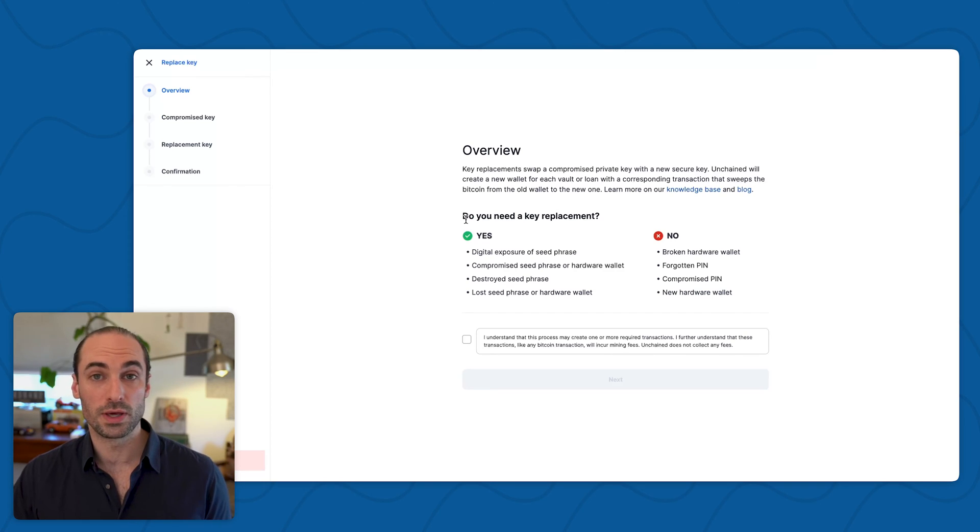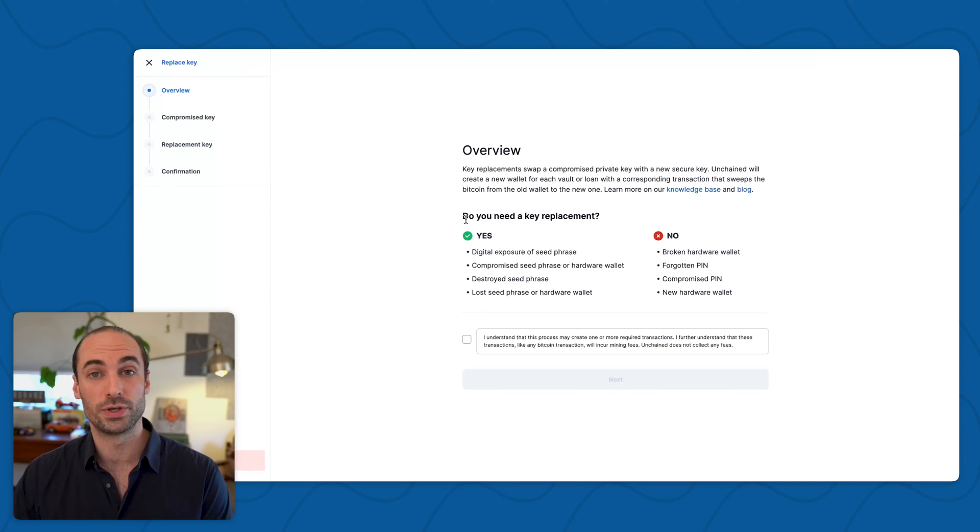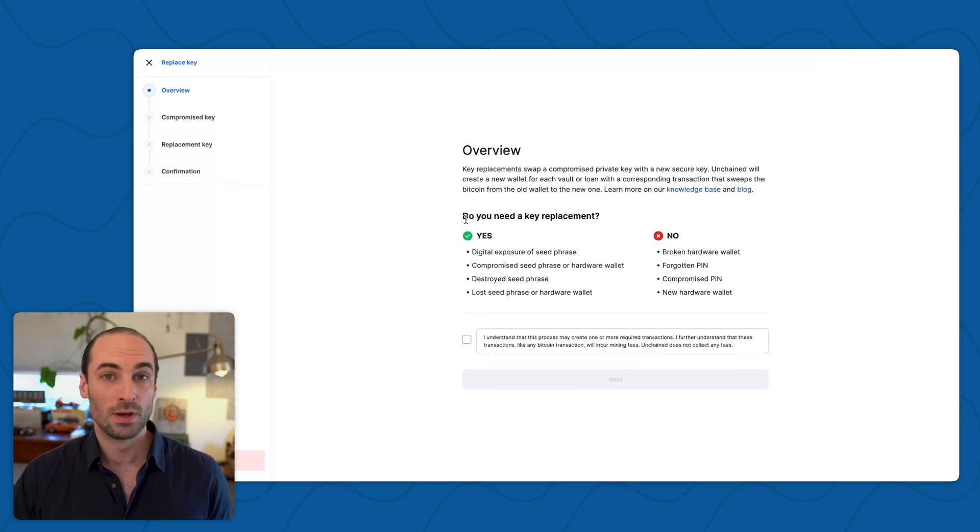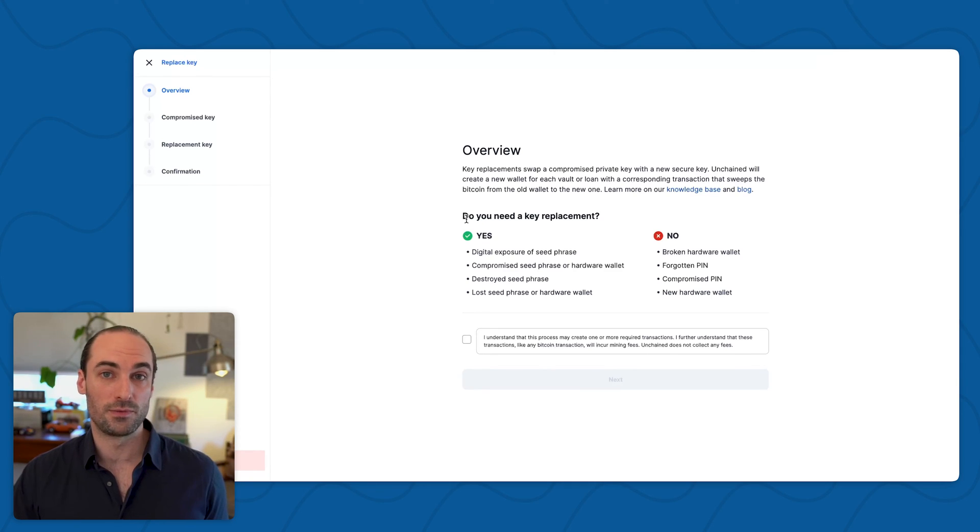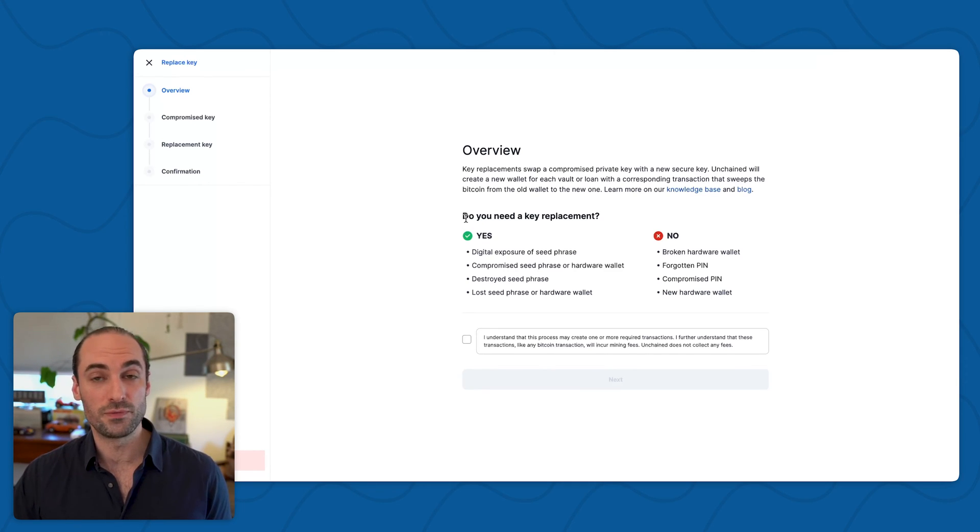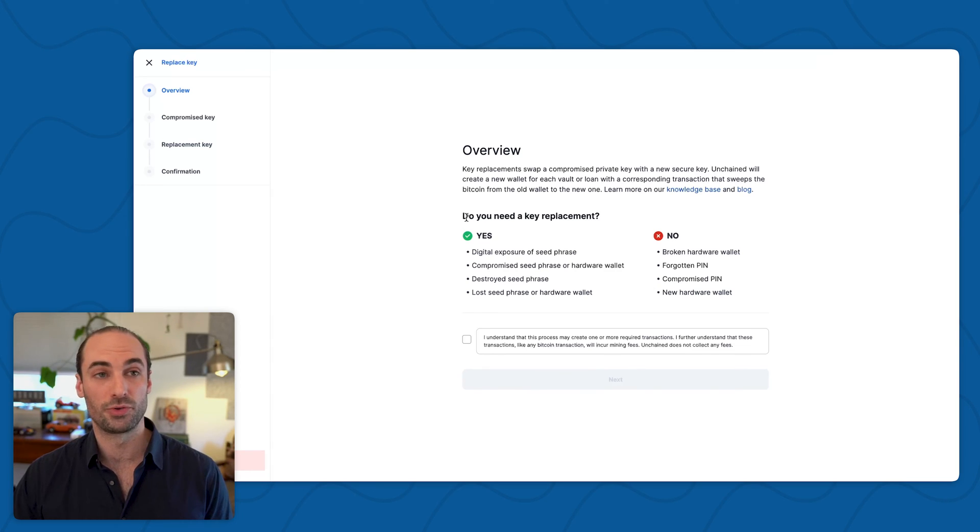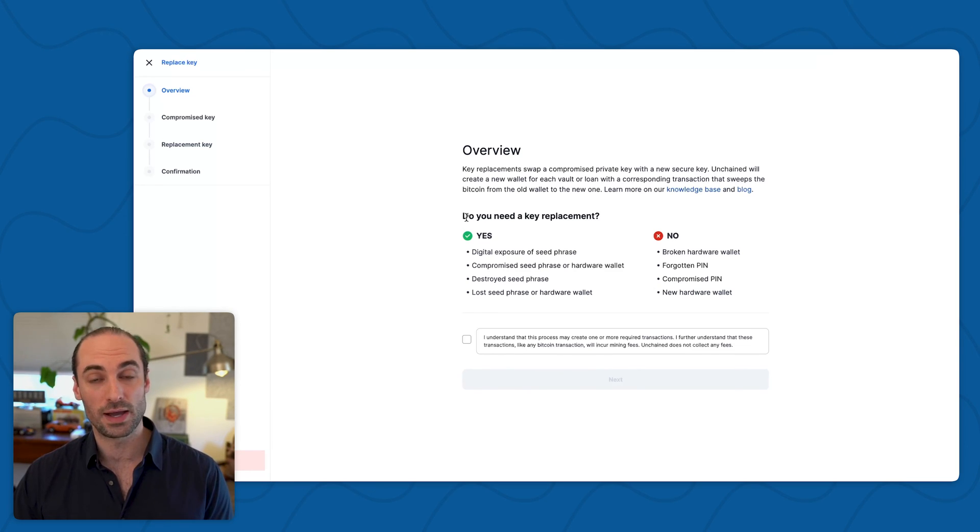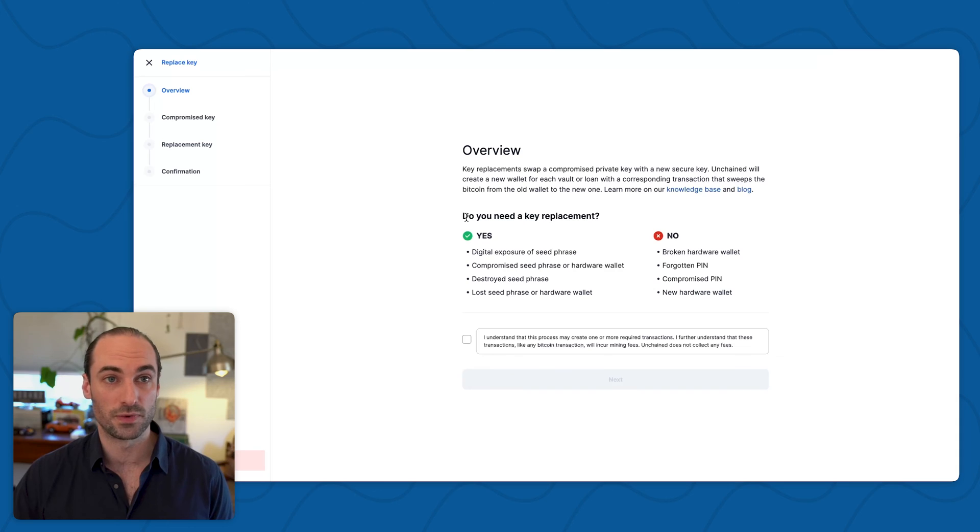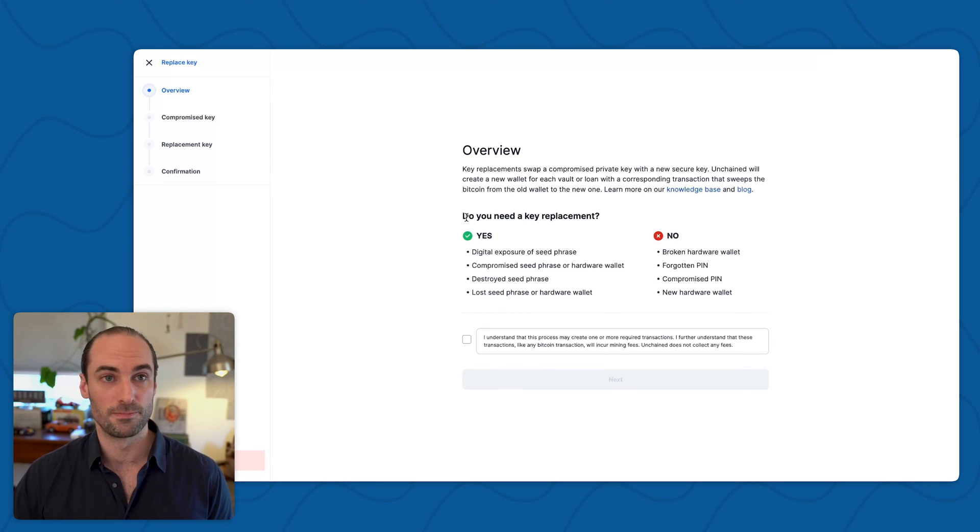We also give you a list of scenarios where you should or should not perform a key replacement. A key replacement in Unchained is really intended for those situations where the seed phrase information has been lost, stolen, or compromised. This can include if the device securing the seed phrase information gets lost or stolen.